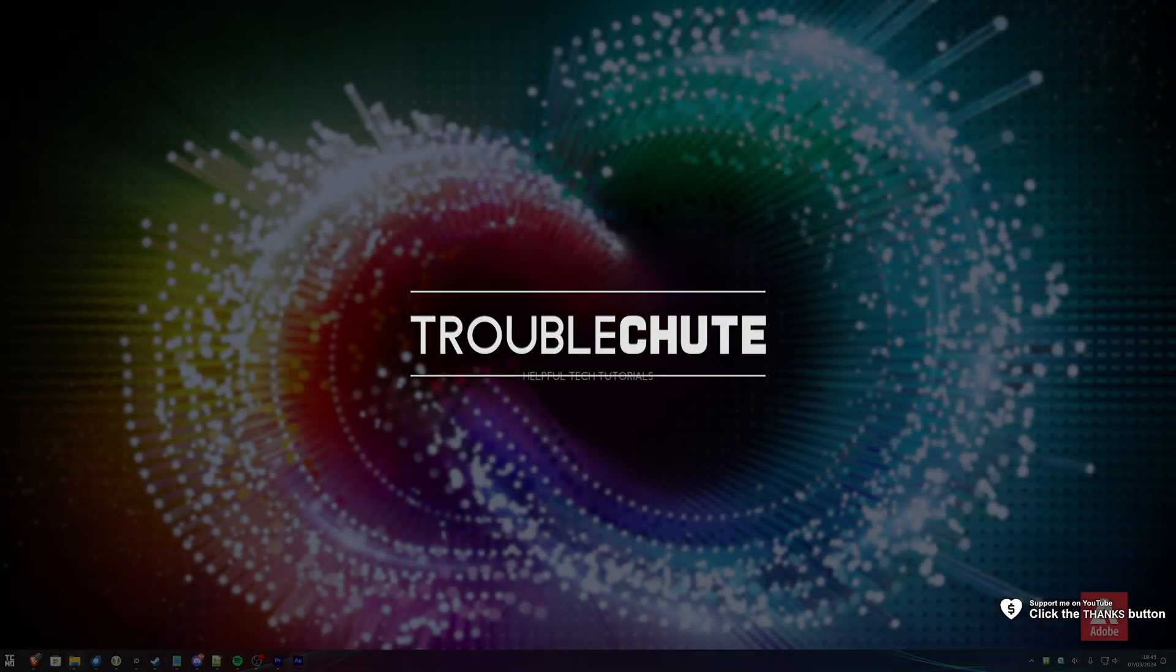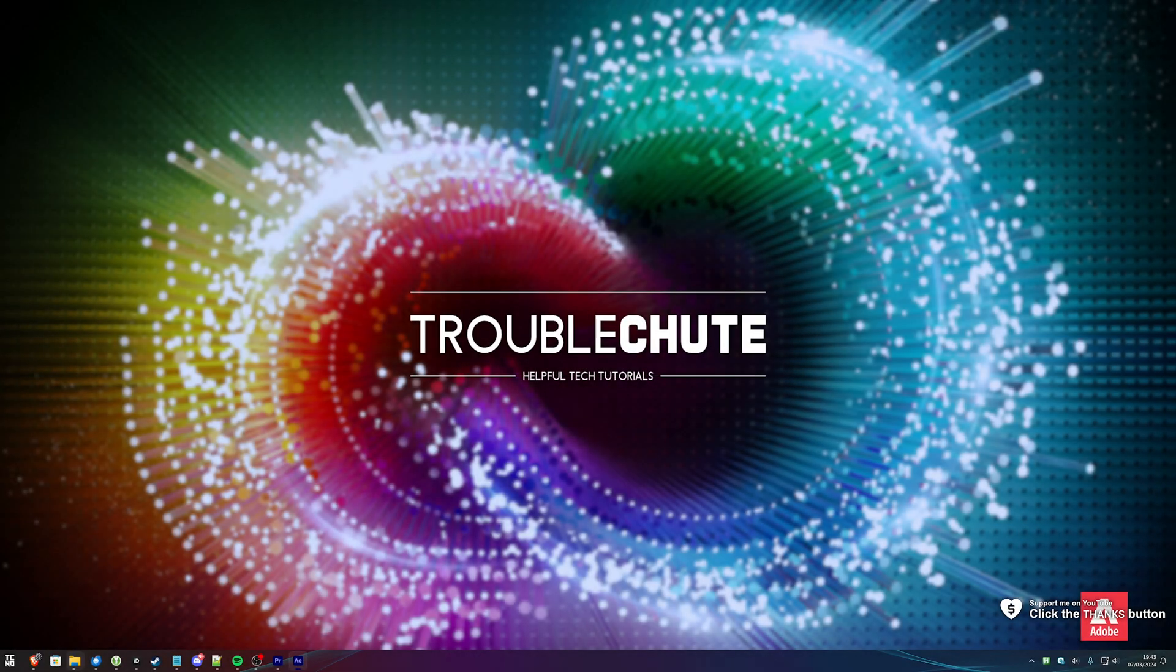What's up? I'm Troubleshoot. In this super quick video, I'll be showing you how you can render a video with a transparent background in After Effects.